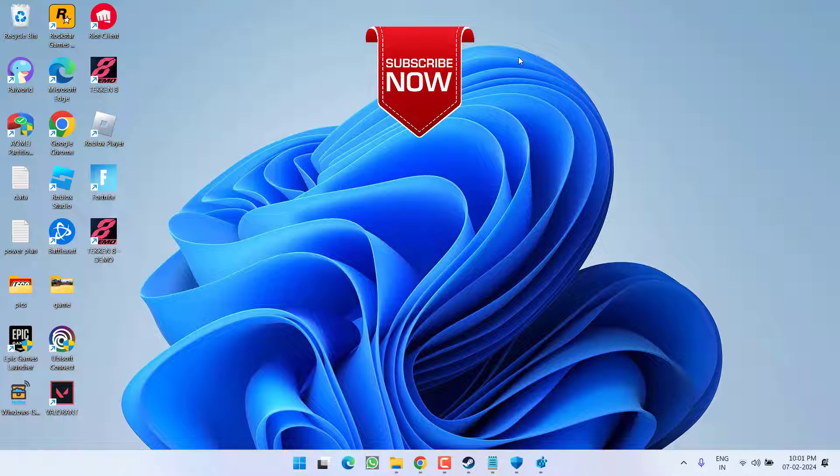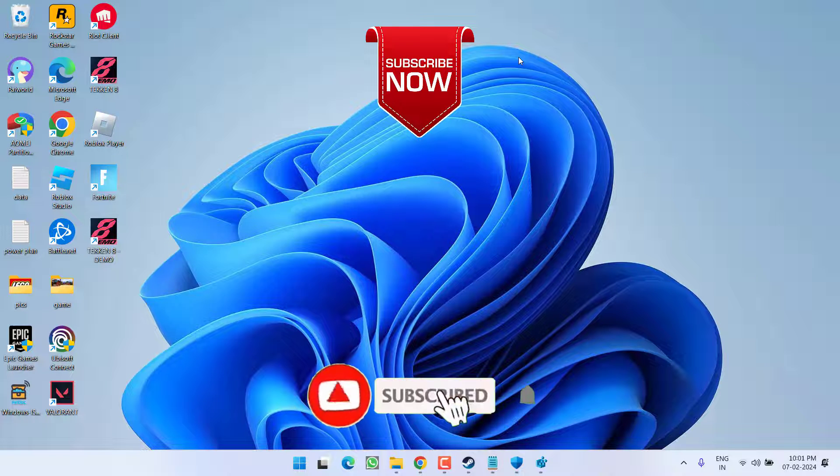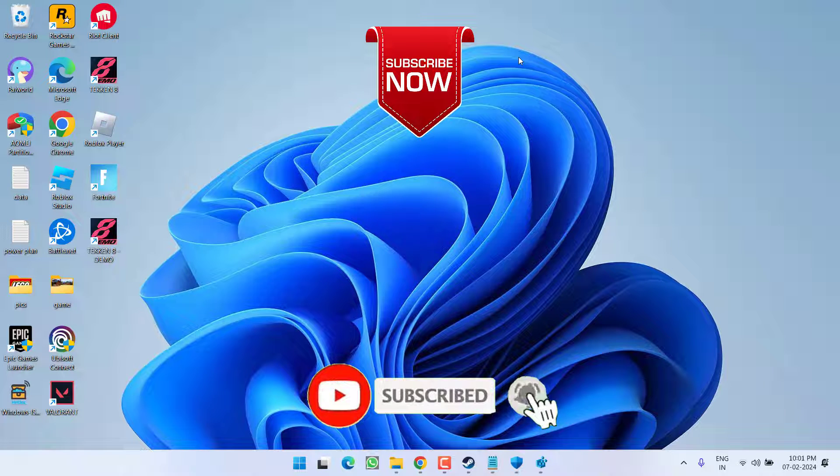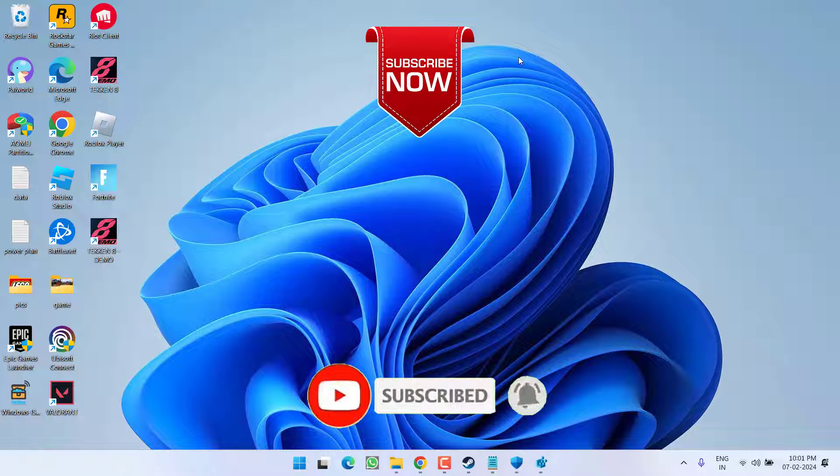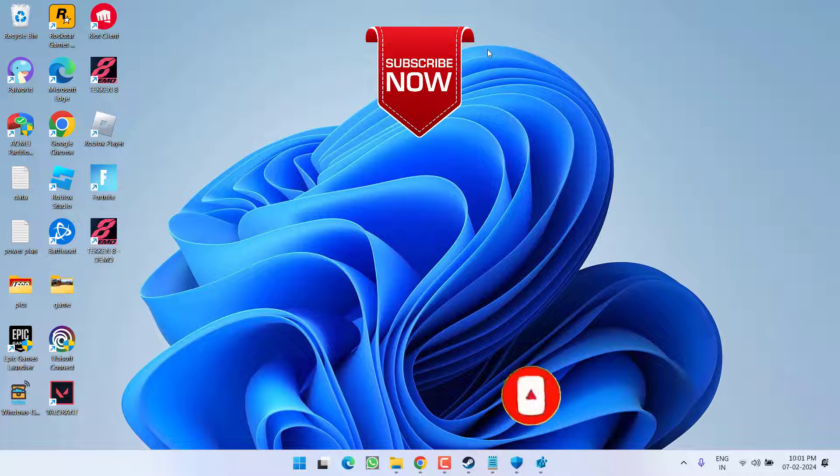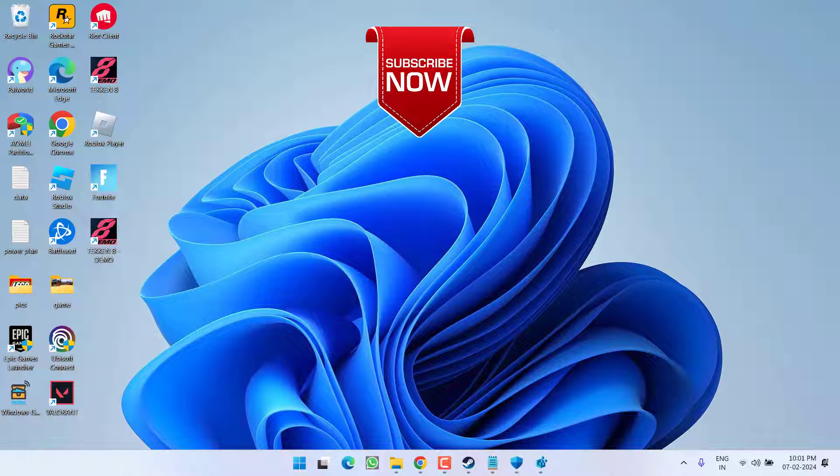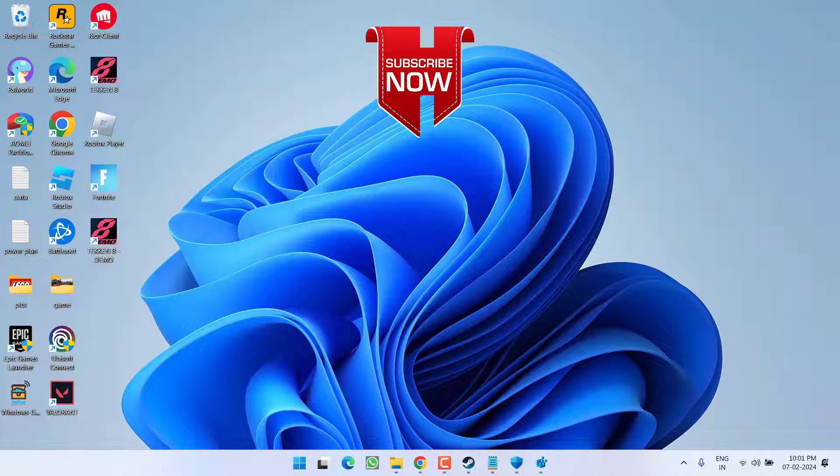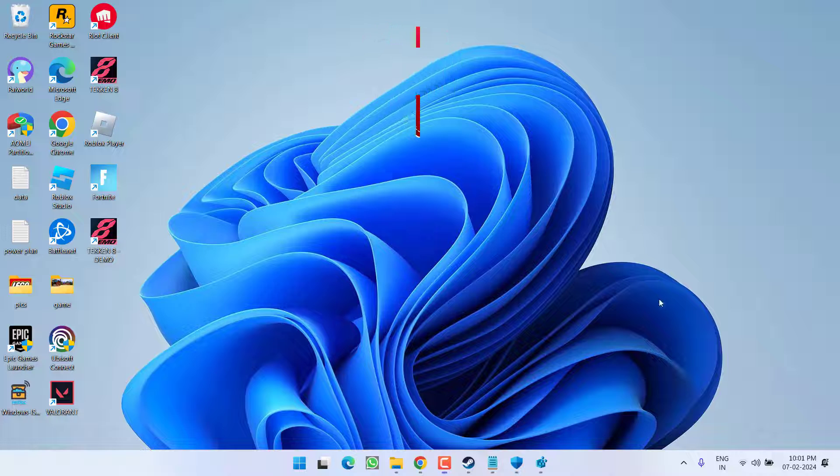So as of now this is all about it friends. If this video works out for you, I request you to please click on subscribe button and turn on the bell notification icon to continue receiving updates from my channel. Thank you so much friends. Thank you for watching.